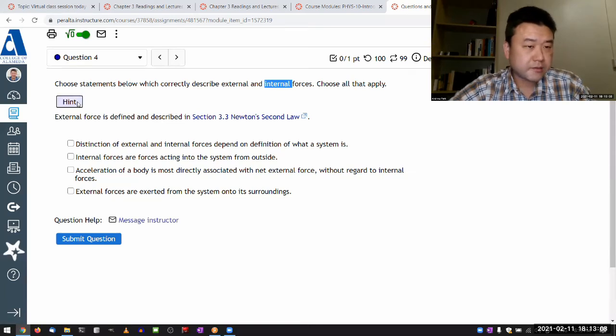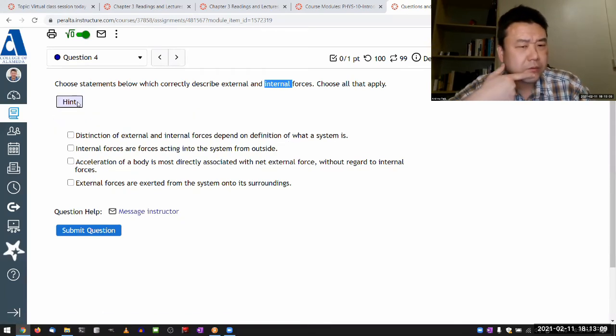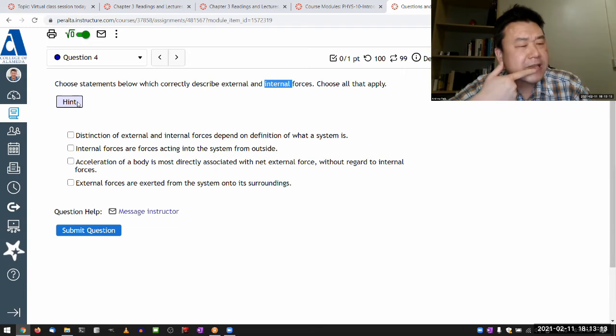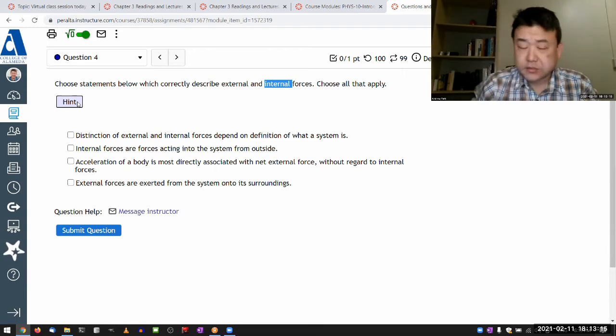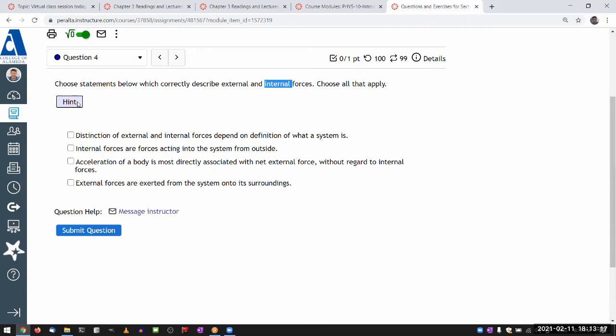Let me first start with the right answer. In what order do I want to do this? I guess I could answer the question here first, and then I will go into more depth beyond what you need to know to answer this question.